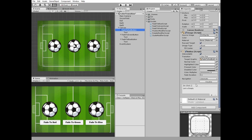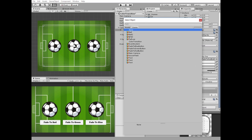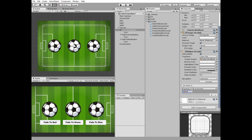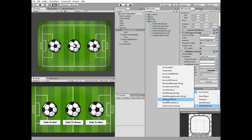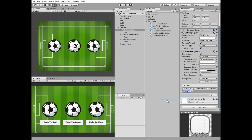Select red button, add new onClick function, select first ball game object, select start fade to red method from its script.